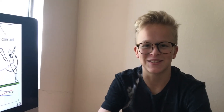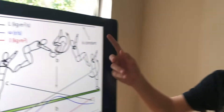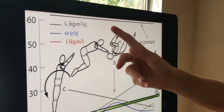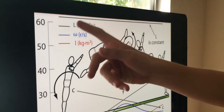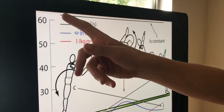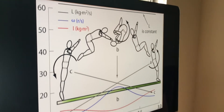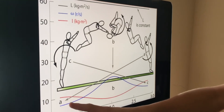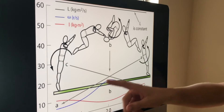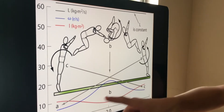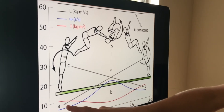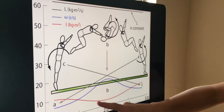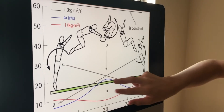As shown on this graphic, the angular momentum is constant throughout the whole duration of the flip. However, during the course of the flip, the angular velocity increases while the moment of inertia decreases, and vice versa.